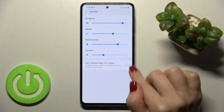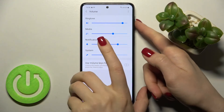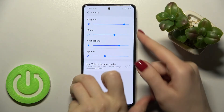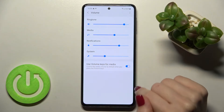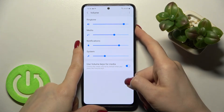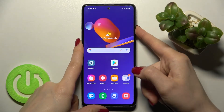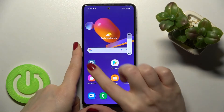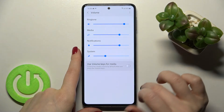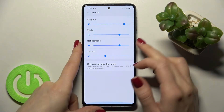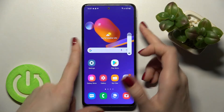Here we can also enable or disable the option to use our volume buttons for media. If we turn on this option we can change the media volume, but if we turn off this switcher it will change the volume of our ringtone instead.